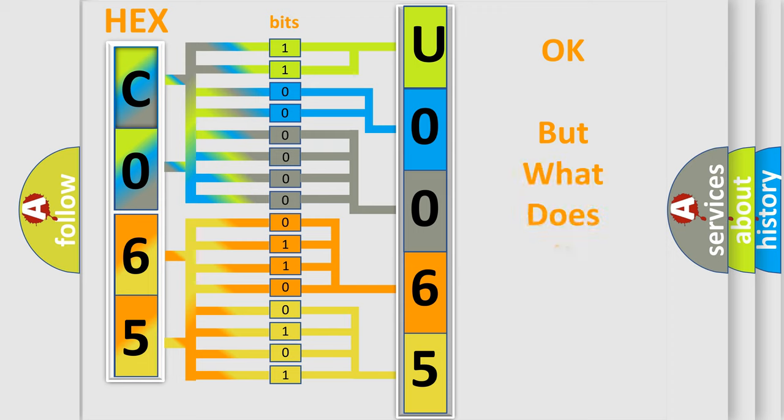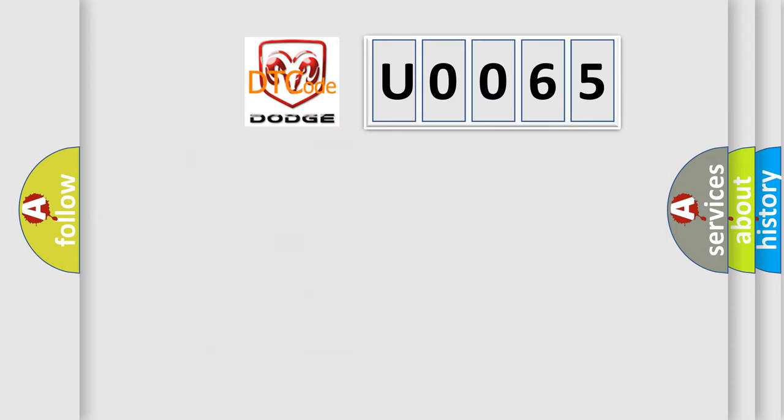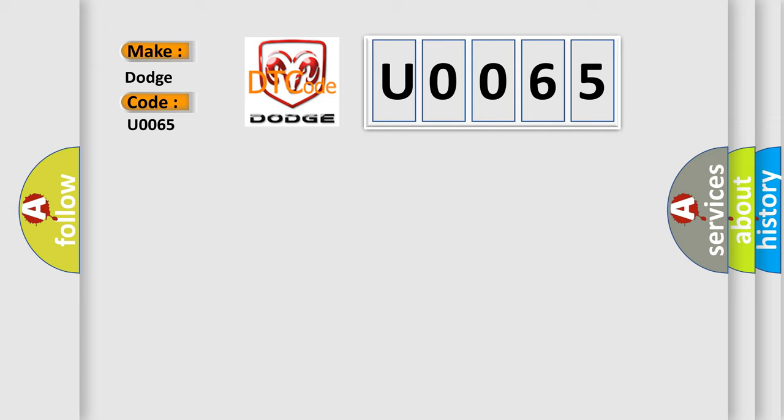The number itself does not make sense to us if we cannot assign information about what it actually expresses. So, what does the diagnostic trouble code U0065 interpret specifically for Dodge car manufacturers?